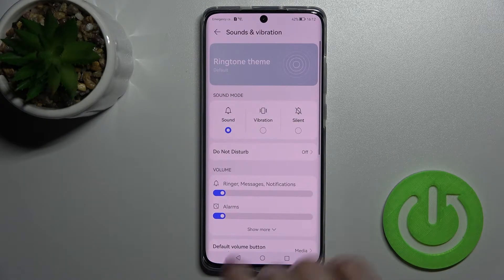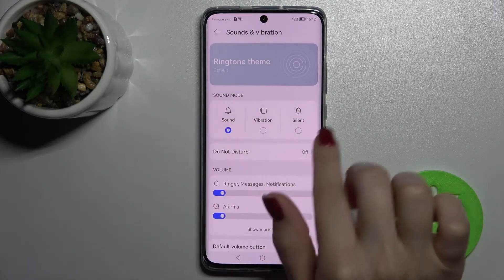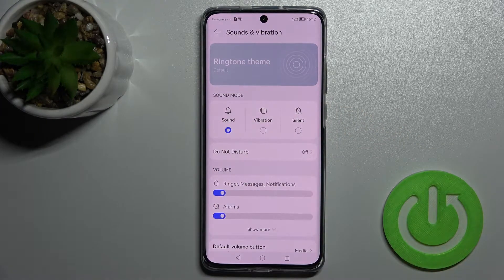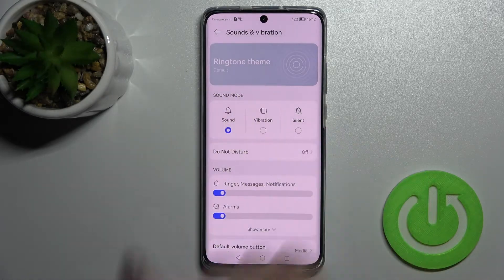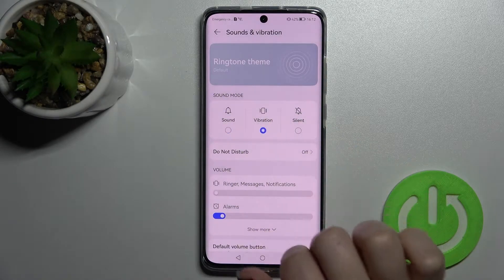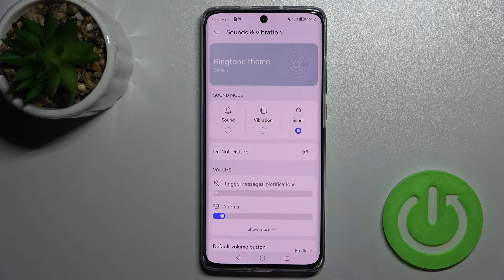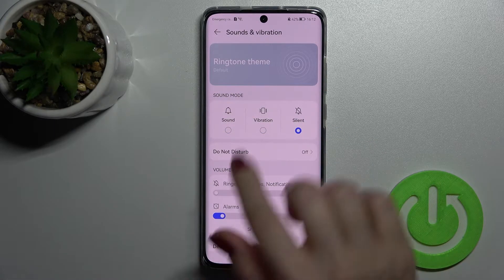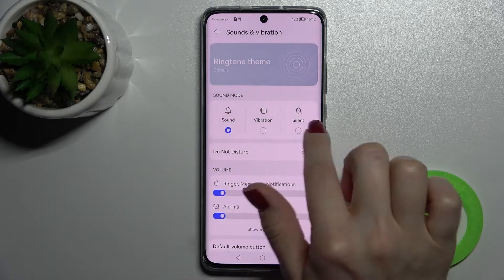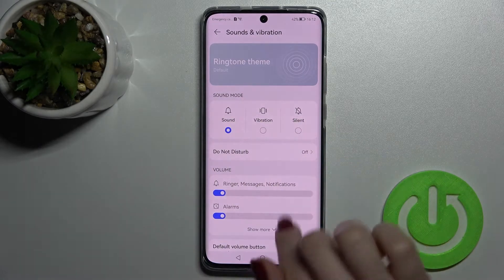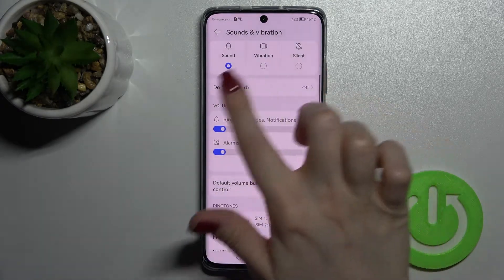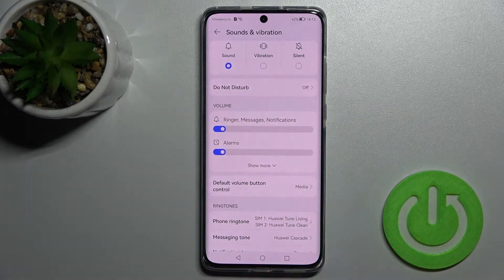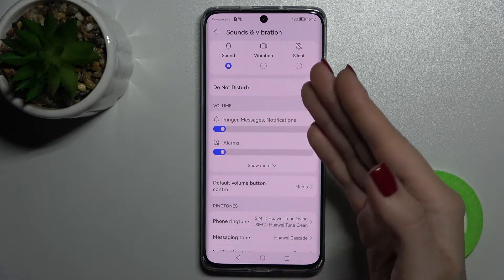Here you can see we have the sound mode, the vibration mode, and the silent mode on our device. We can just turn each one on or turn it off. We also have the Do Not Disturb mode here.